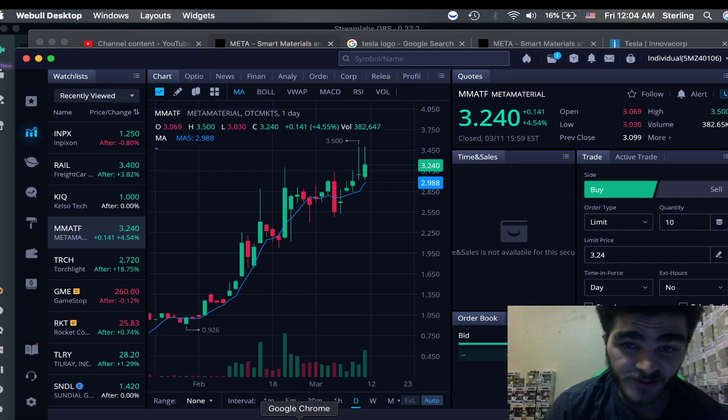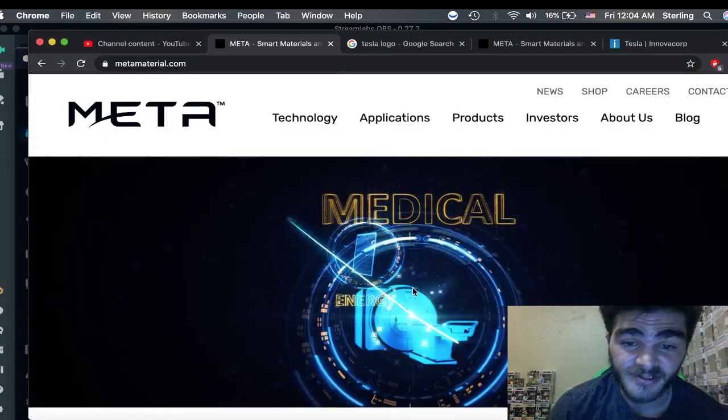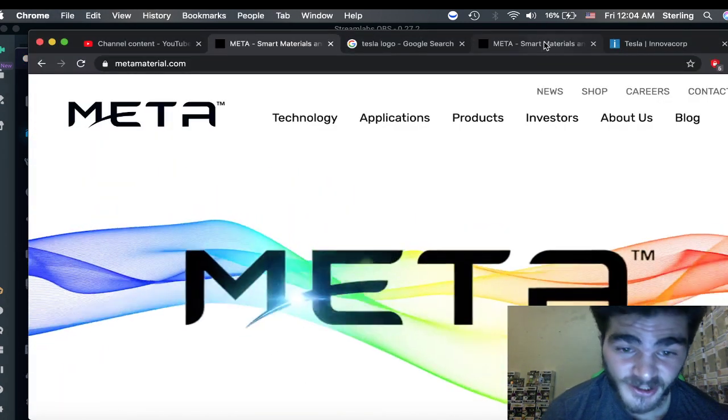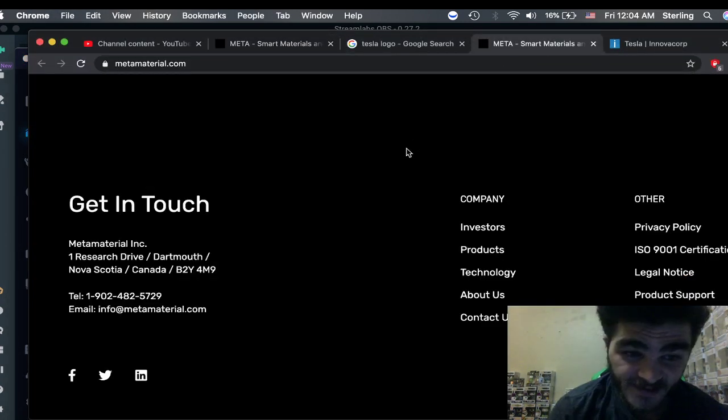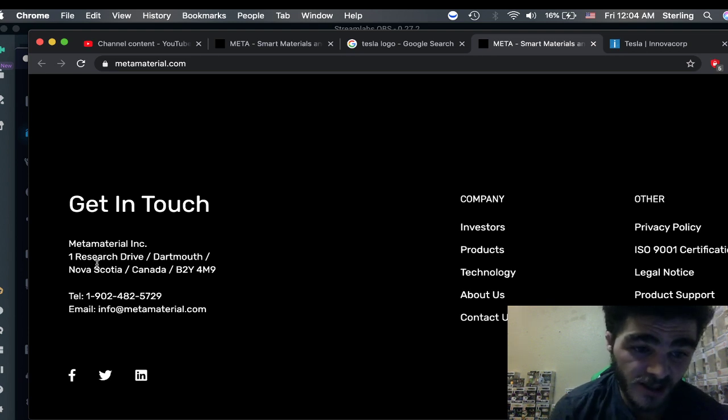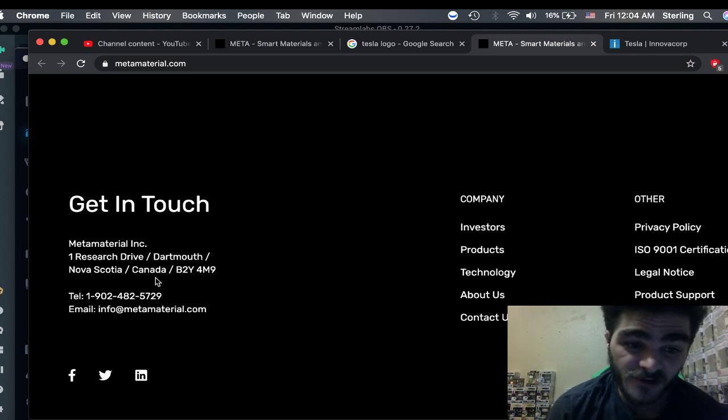For some conspiracy theories here. First, they seem to work in the same building. This is on Meta Materials' website. One Research Drive, Dartmouth, Nova Scotia, Canada.